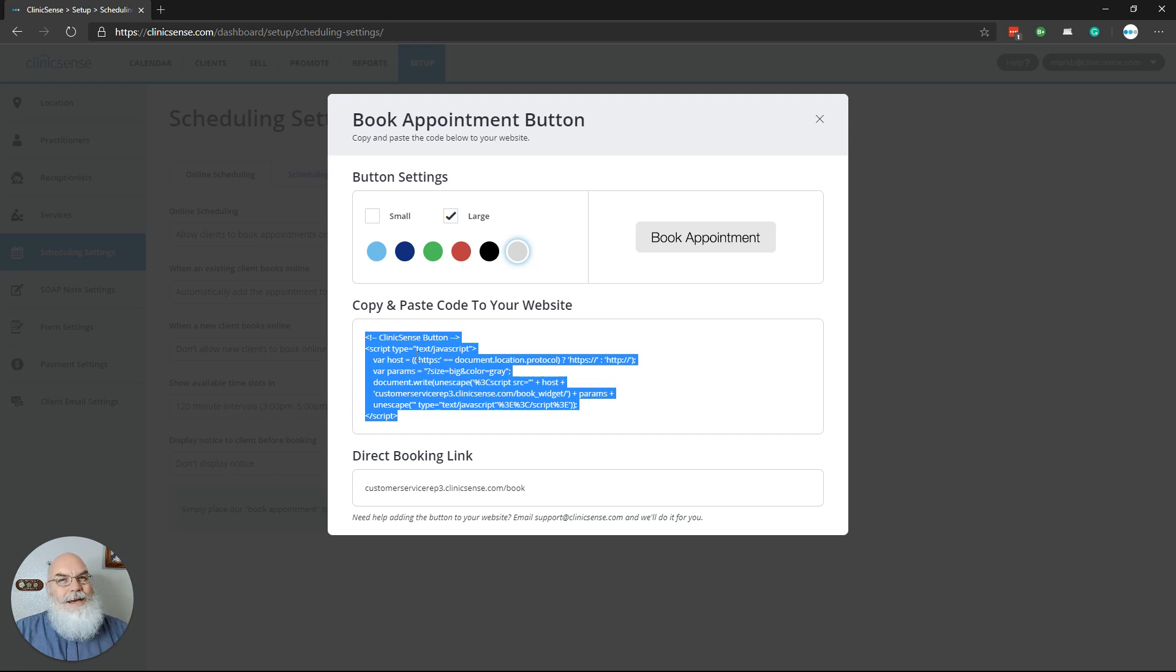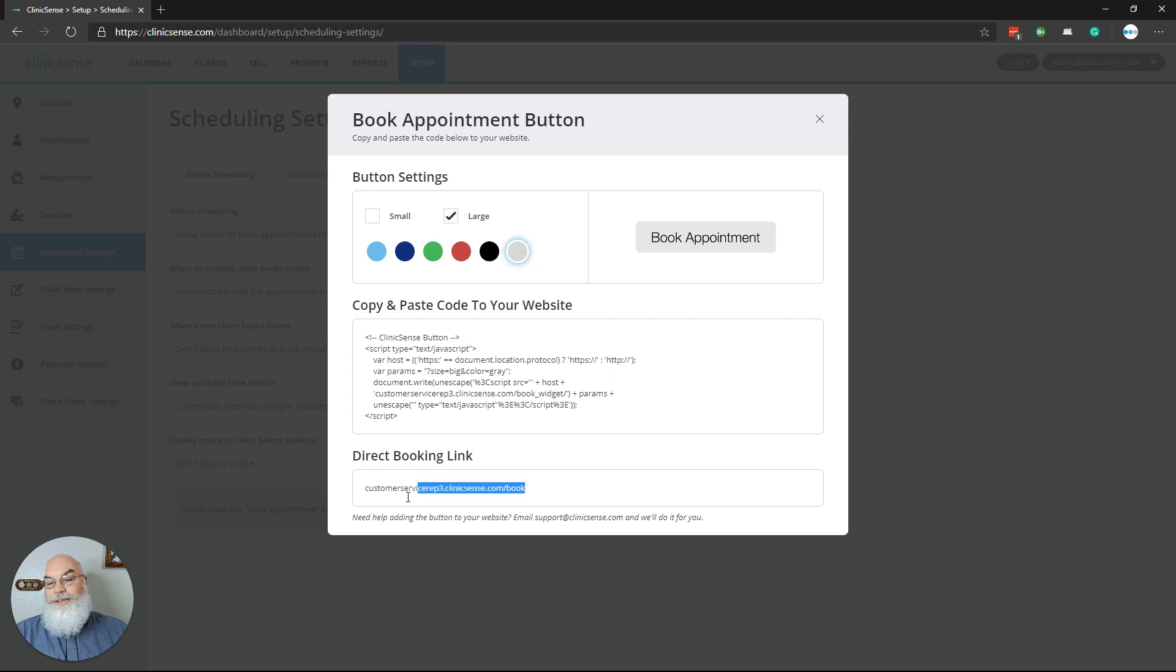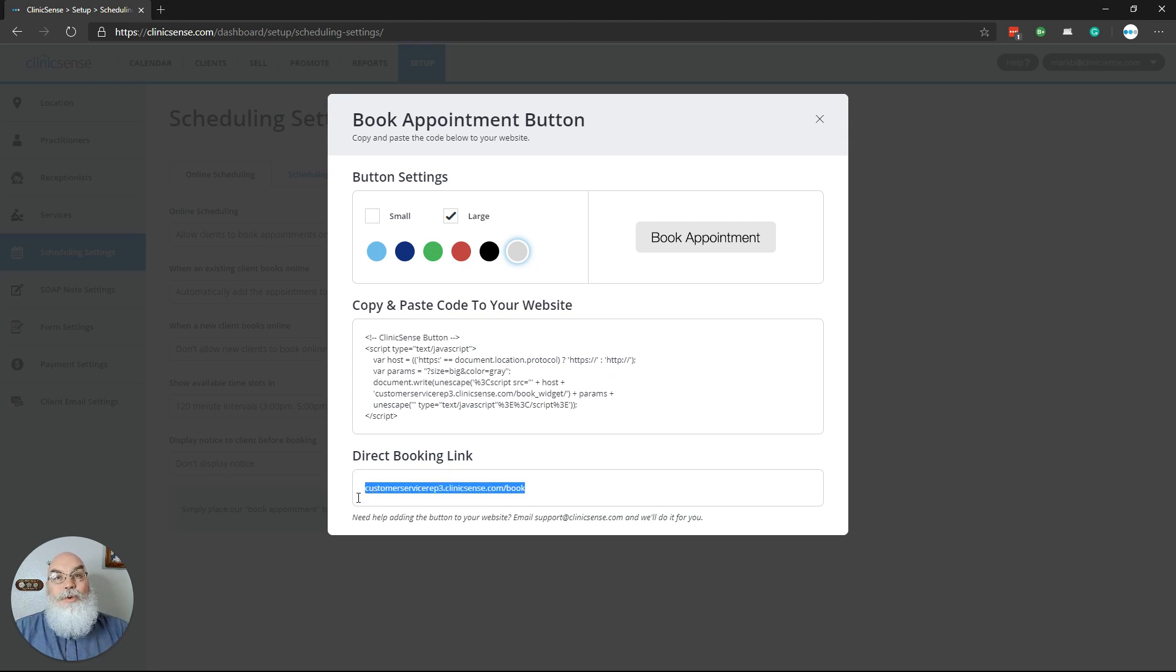On some website builders, they actually have a button there for you, and all you have to do is tell it what to do. If that's the case for you, then you want to copy this text here, paste it in where it says URL, and you're going to be good to go.